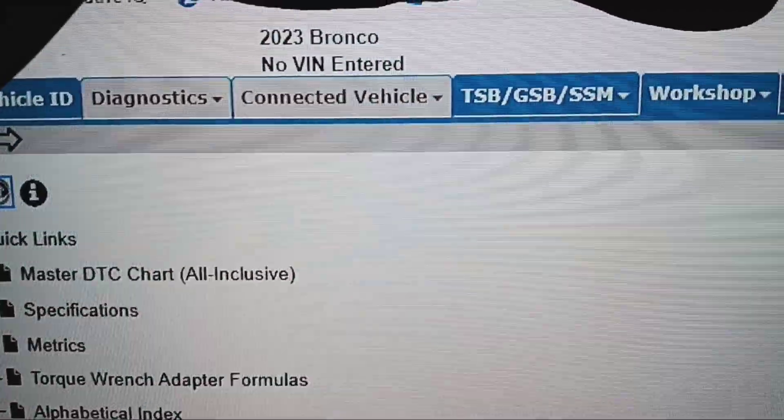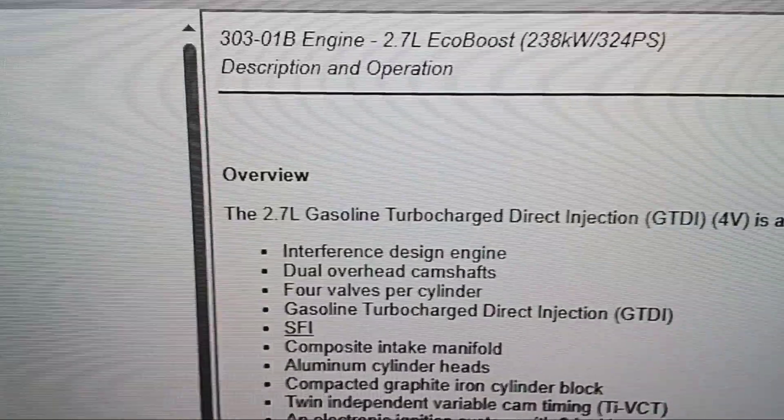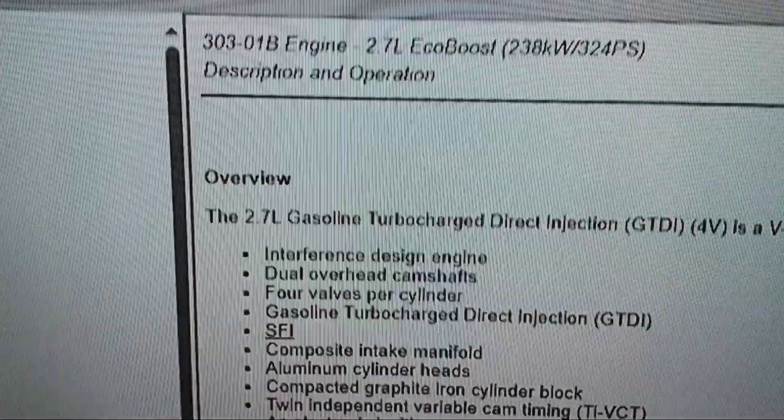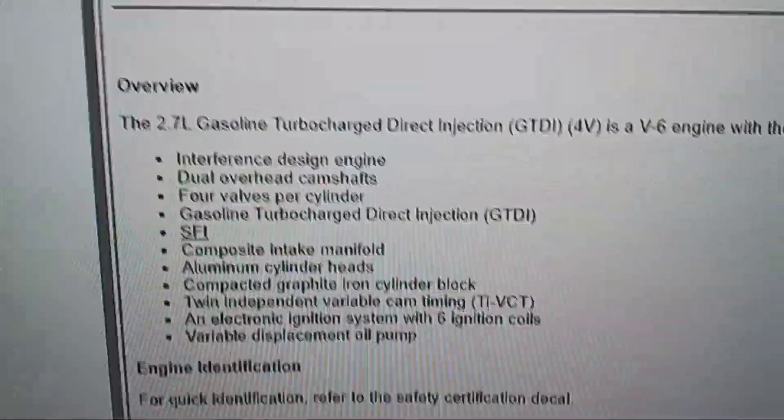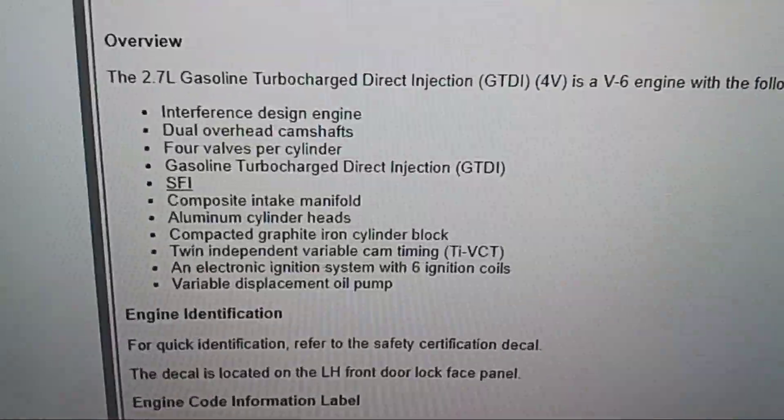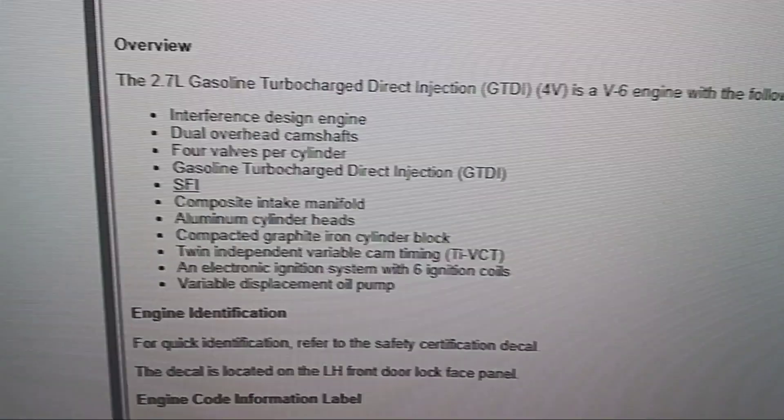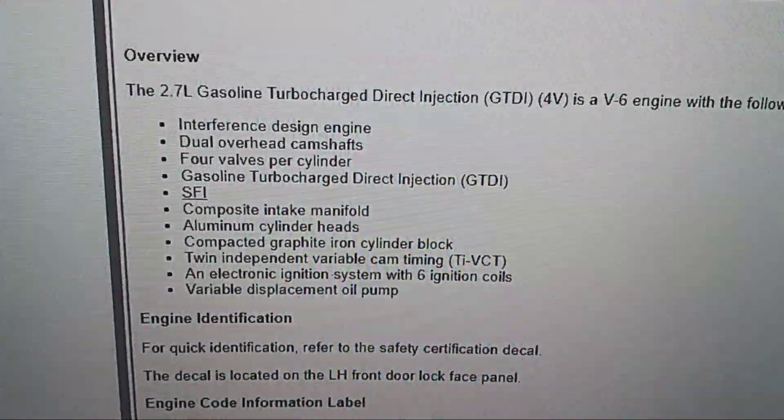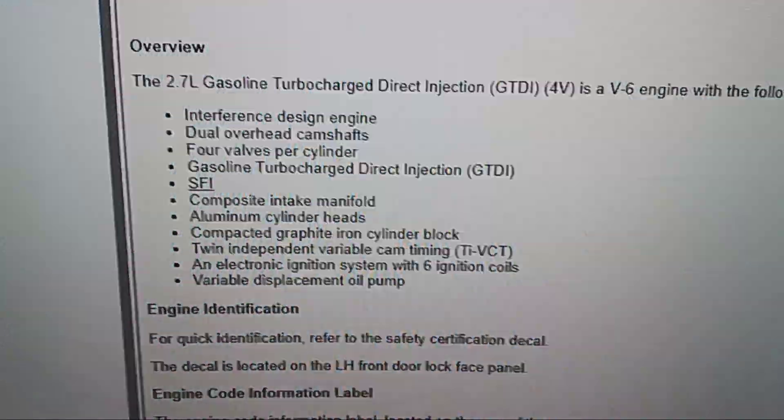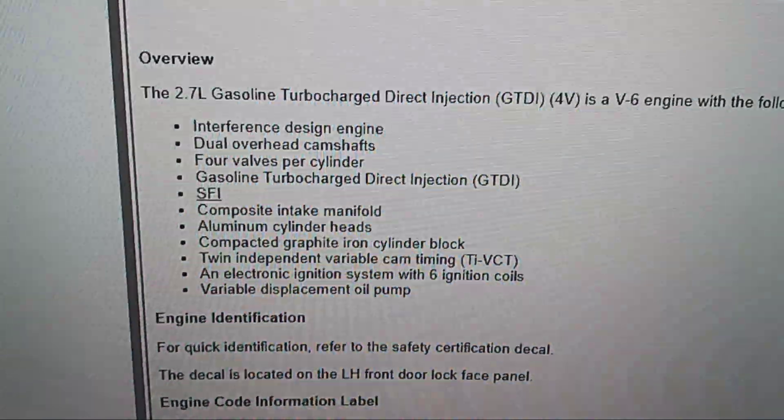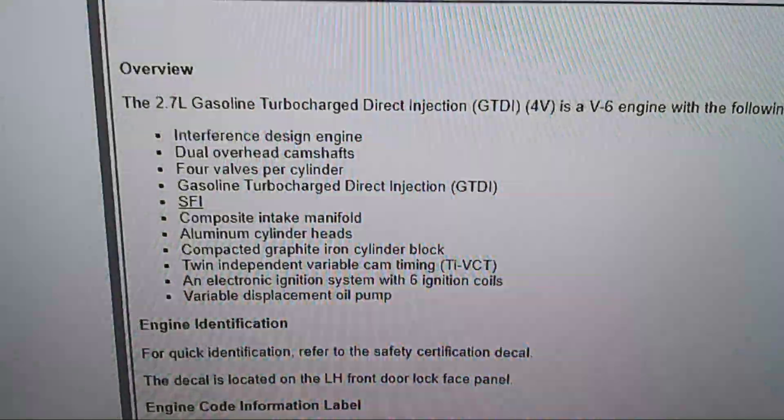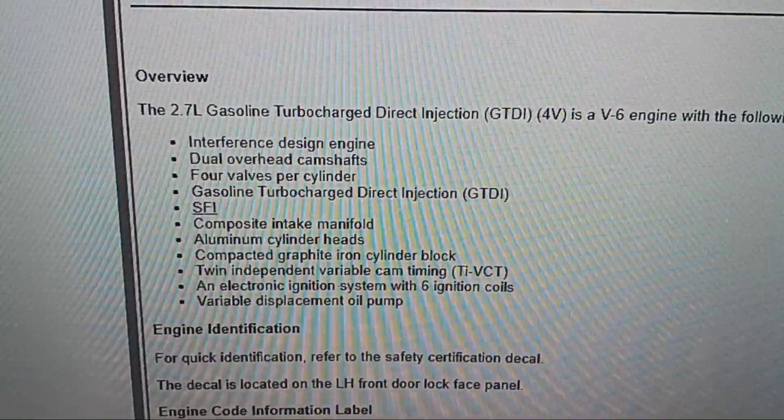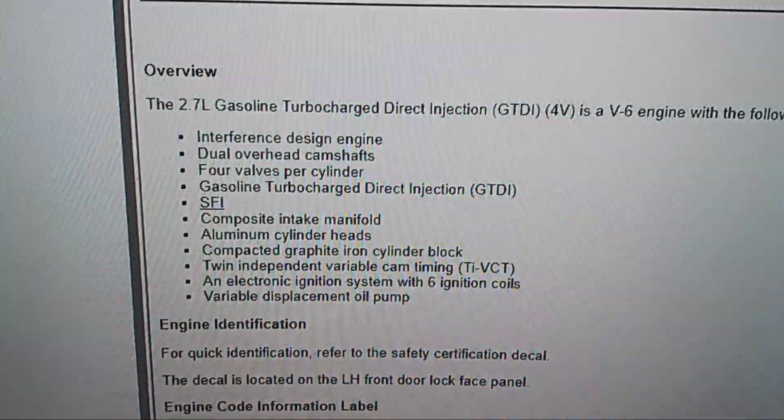2023 Bronco, base engine description and operation. It's the 2.7 liter. Here's the overview: interference design engine, dual overhead cam, four valves per cylinder, gas turbocharged direct injection.